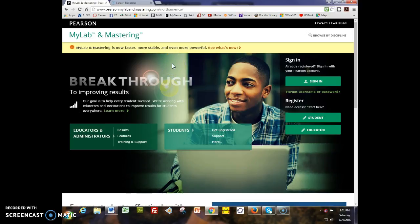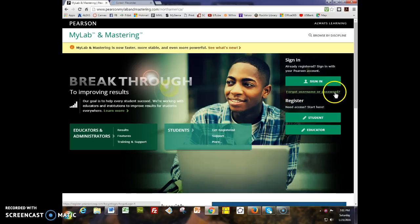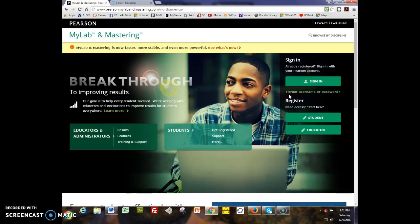If you have used MyMathLab before, please use your same username and password. If you have forgotten them, click here on the forgot username or password. It really helps MyMathLab to keep track of you and keep all of your information together.